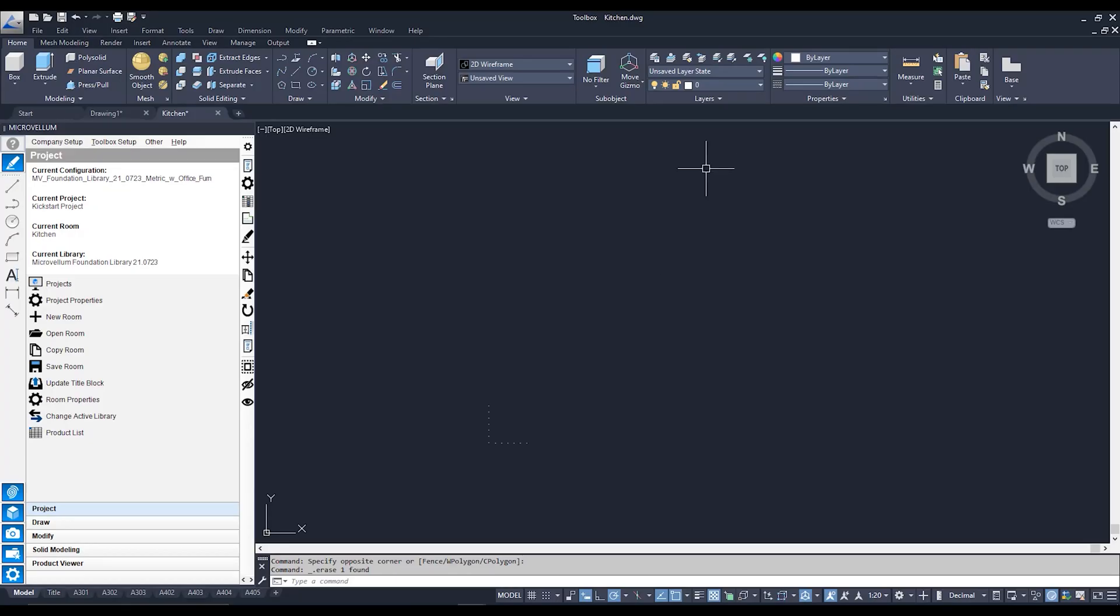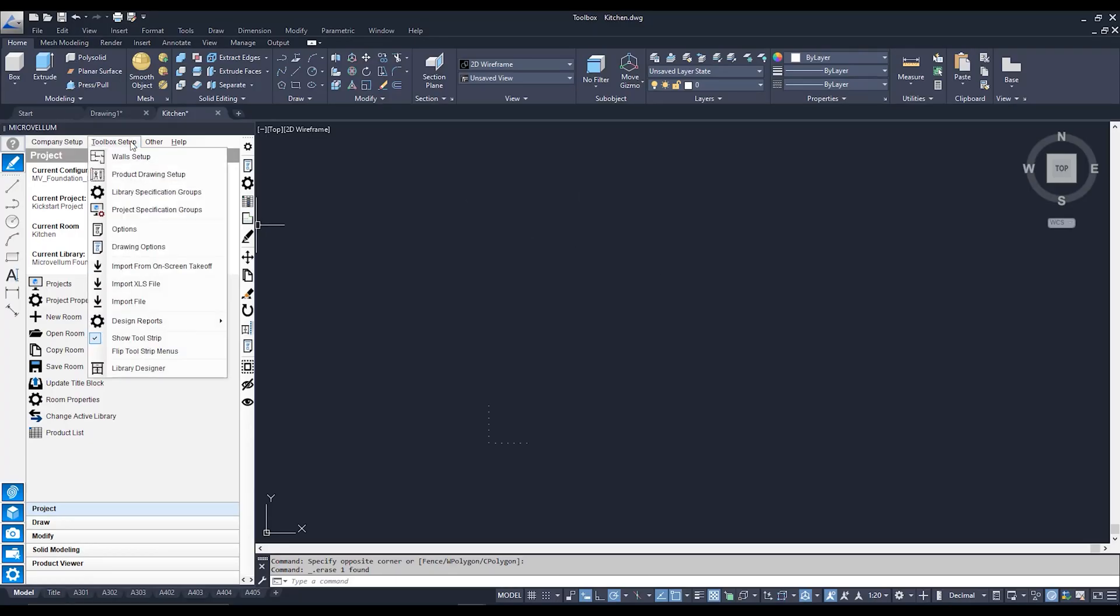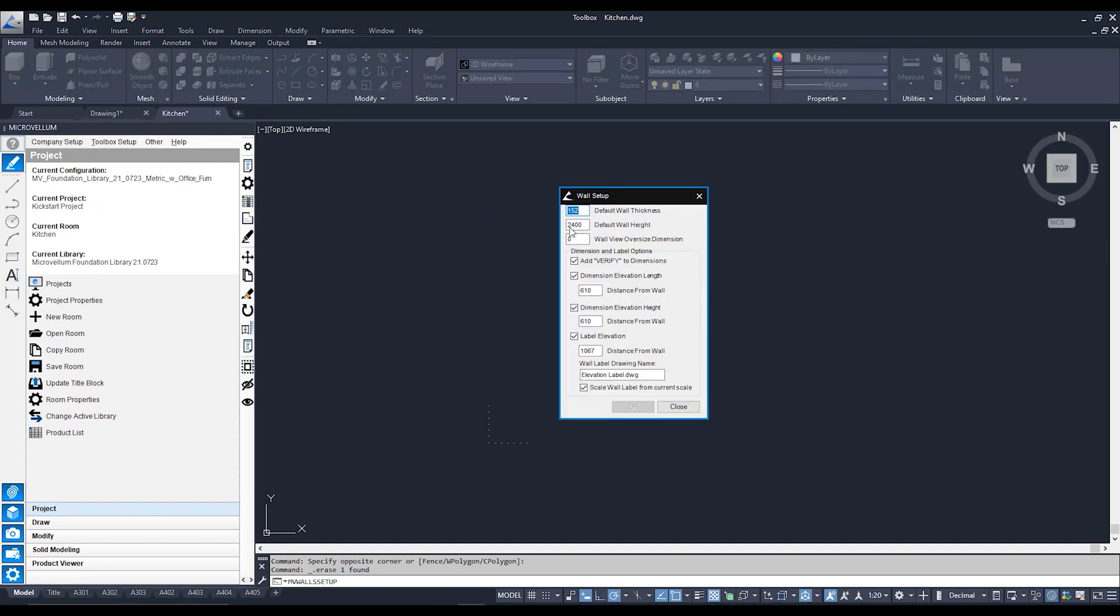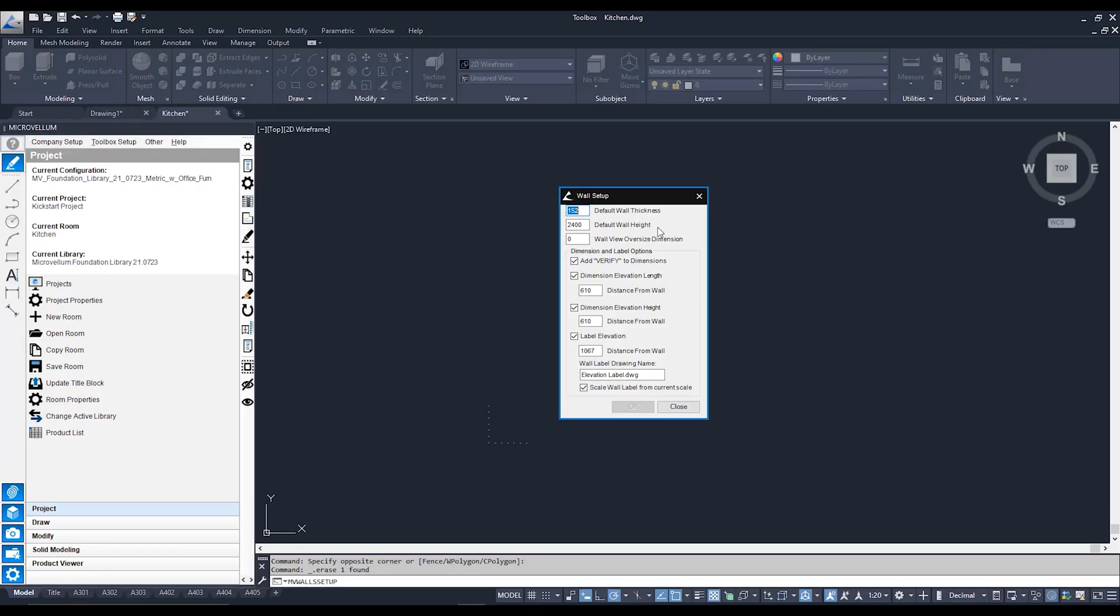Here we are back in our kickstart project ready to start drawing up some walls. But before we draw our walls we can actually set up a default size and thickness of those walls. To do that we're going to go straight to toolbox setup and to wall setup. From here you can set up some defaults for your walls, your default wall thickness or your default wall height. When you set up those parameters your walls are going to come in at those set parameters. In my case a 152 mil thick wall and a 2400 high ceiling.